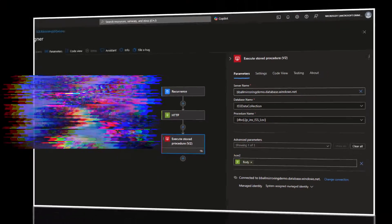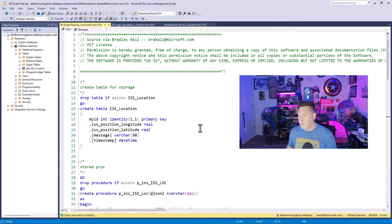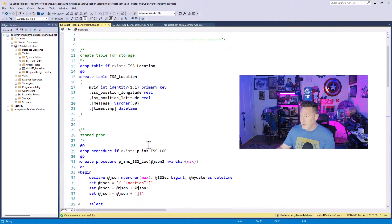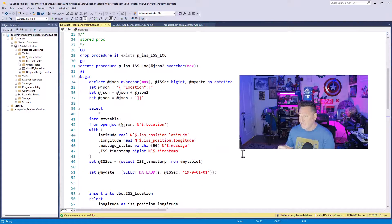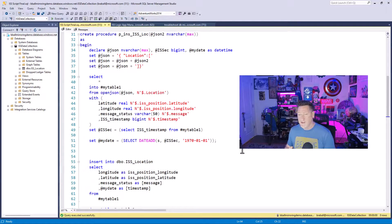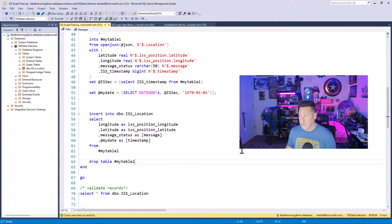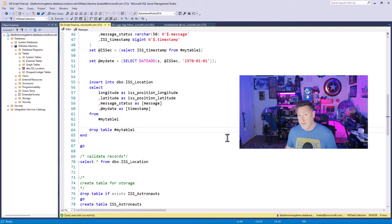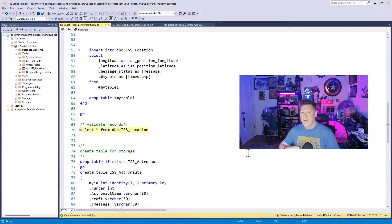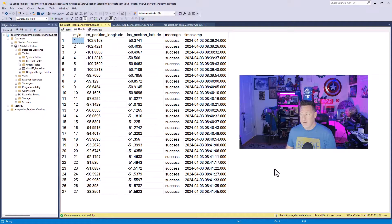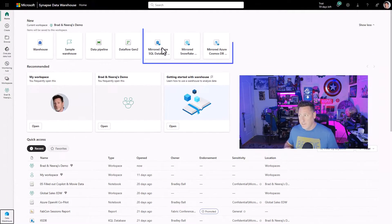I've got a stored procedure, and if I flip over to SSMS, I've got a table called ISS Location with longitude, latitude, message, and a real timestamp. I've got a stored proc where I'm parsing the JSON and converting the Unix timestamp into a usable timestamp. I'm going to call this stored proc, pass in the JSON body. If I do a select from this table, I can see I've already got records inserting — right now about 27 — and this is going to continue to load records, because we want to mimic our real-time OLTP reporting sources.